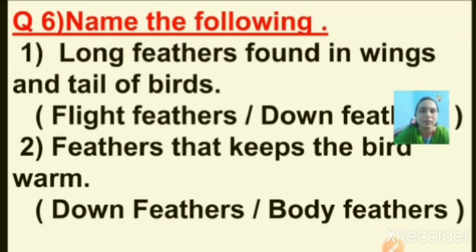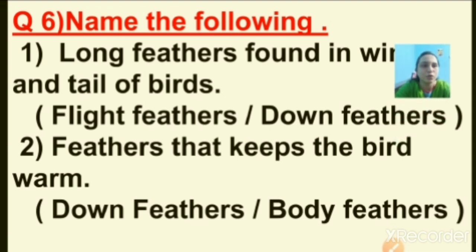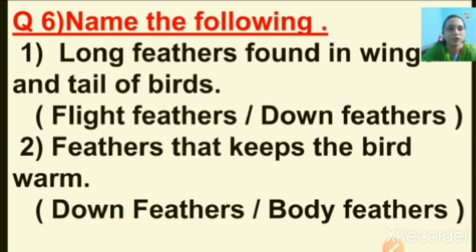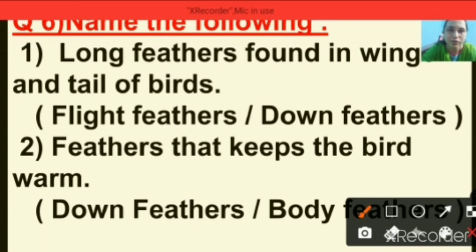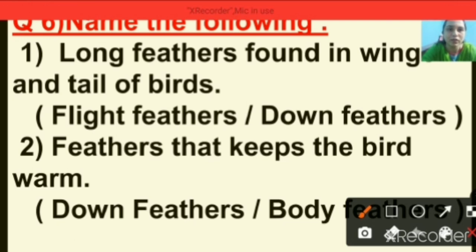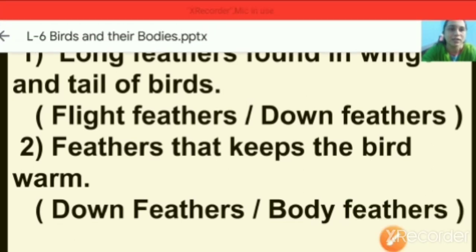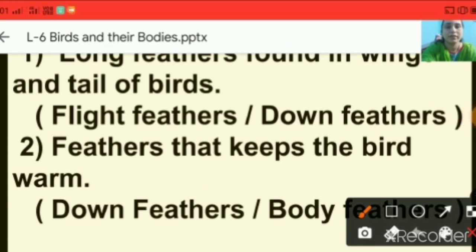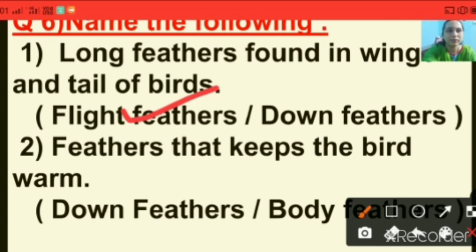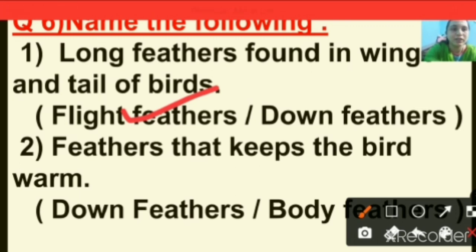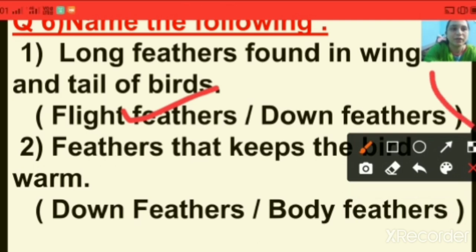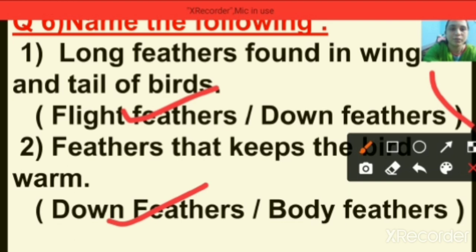Question number six: name the following. Long feathers found in wings and tail of the bird — the right answer is flight feathers. Question number two: feathers that keep the bird warm — down feathers or body feathers? The feathers that keep the bird warm are down feathers.